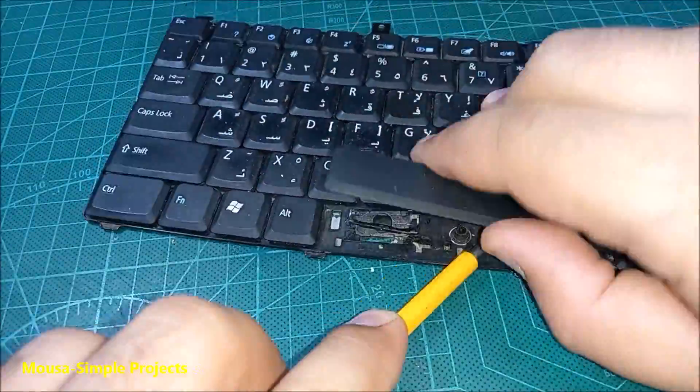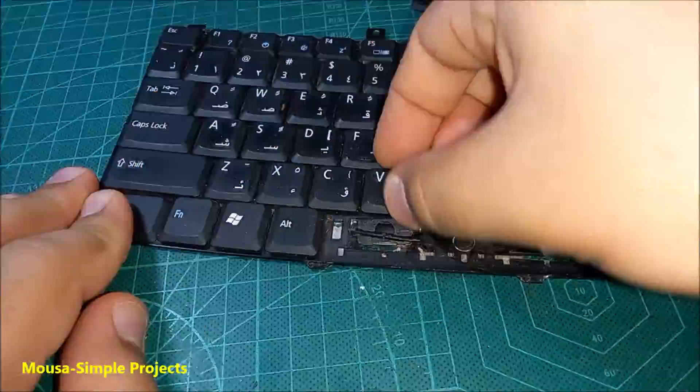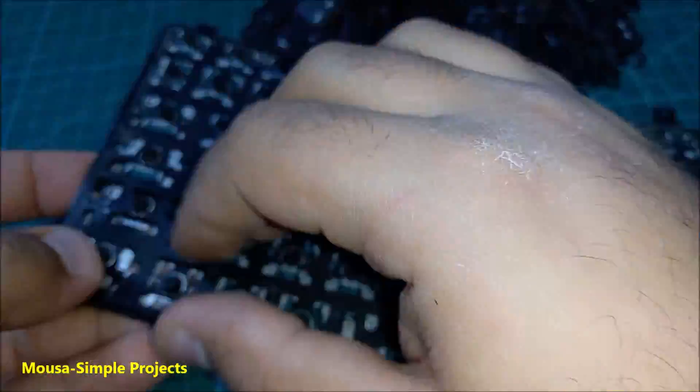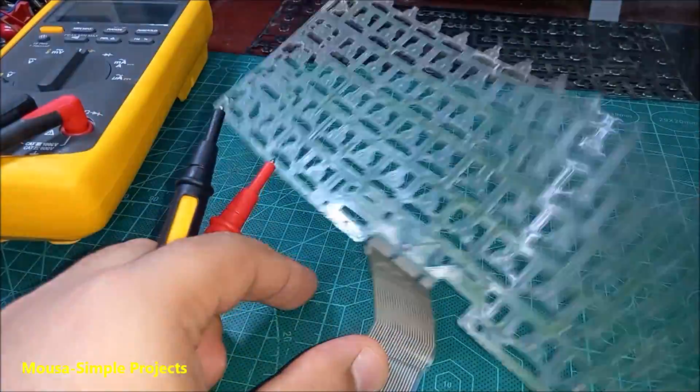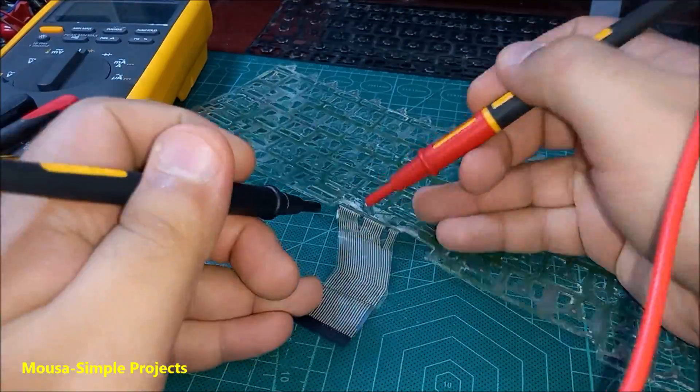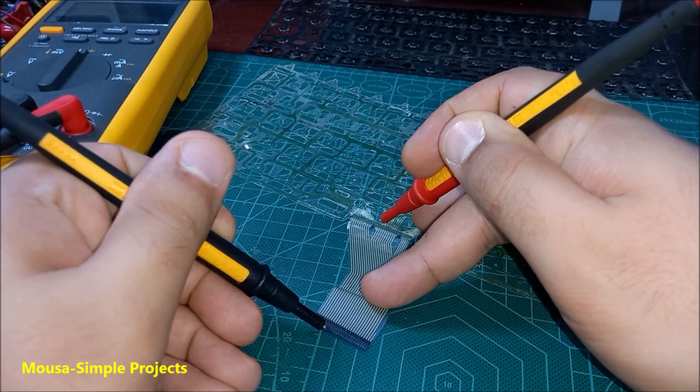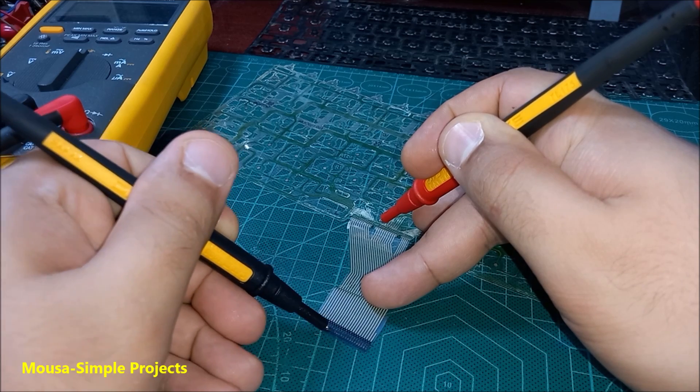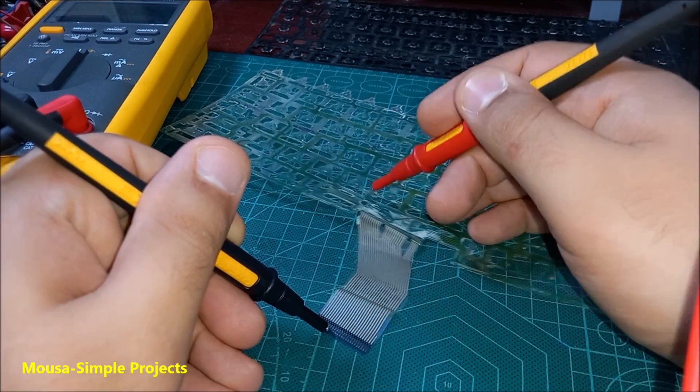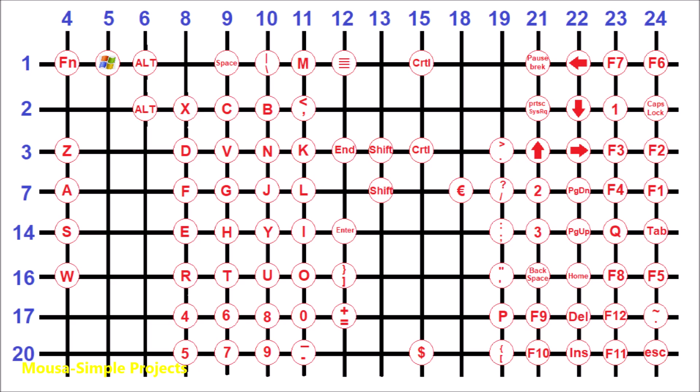Then I started to tear it down to get access to the circuit inside. I'm using my multimeter to find out how the keys are connected to the flat cable. After a few hours, I ended up with this schematic.